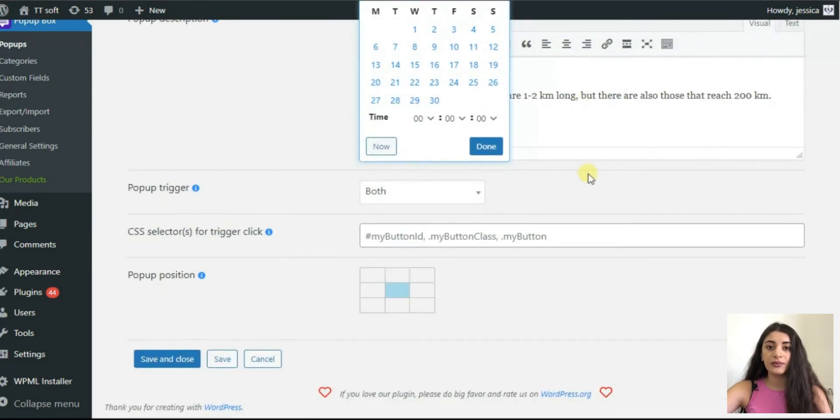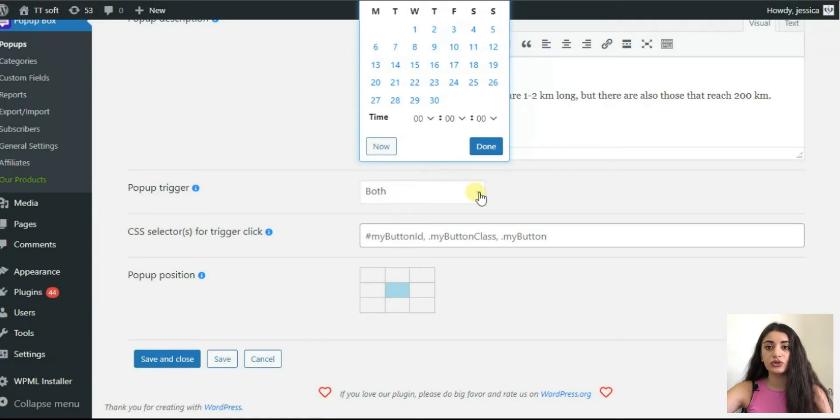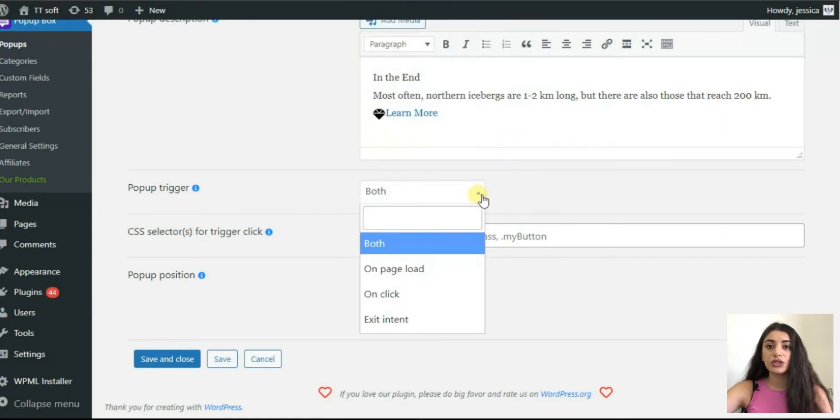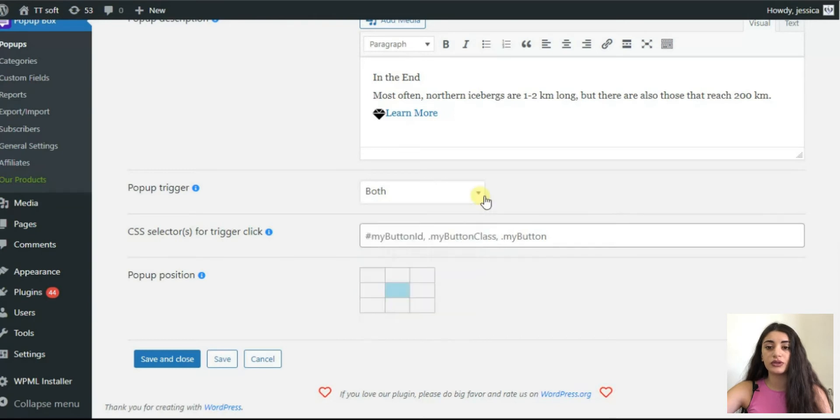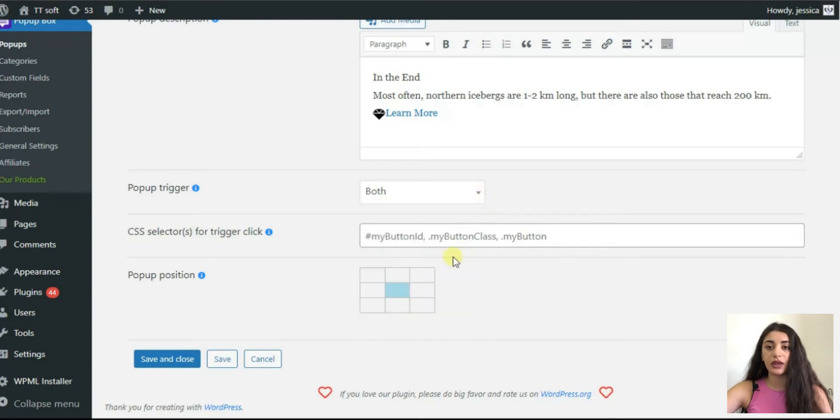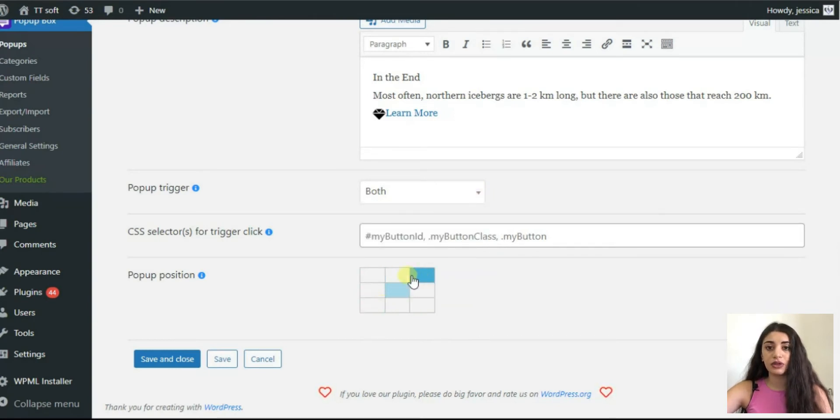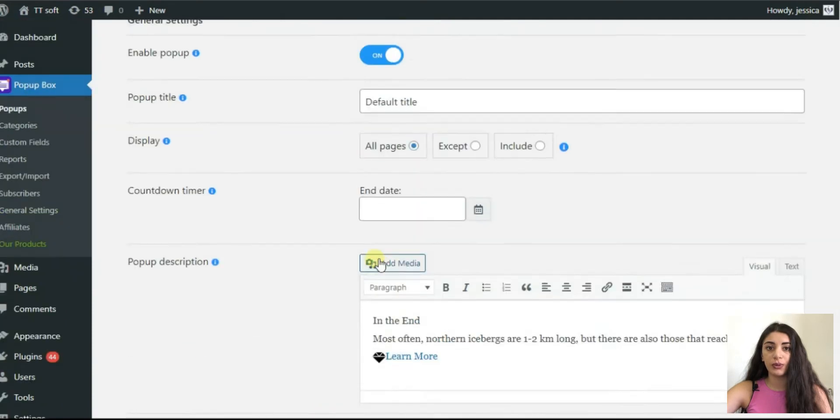Then, decide in which cases your pop-up should be displayed. To do so, choose the trigger causing the pop-up to open on certain events. Finally, you can decide the placement of your pop-up.